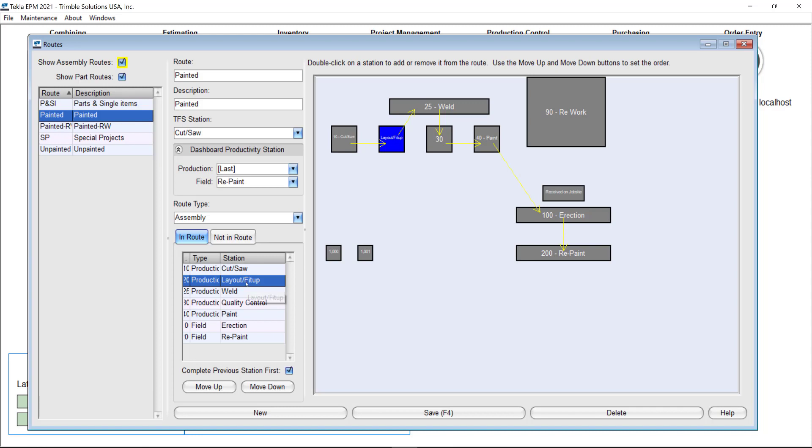But as soon as I jump into layout fit up or all the other stations I have the option to only apply that to certain stations. So it's up to you.